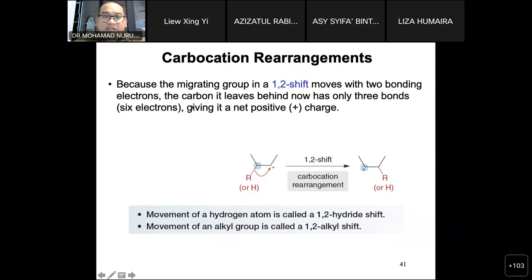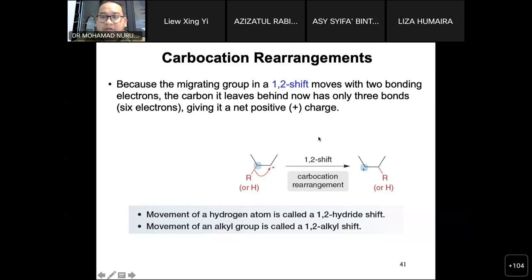For carbon rearrangements, the migrating group is called a 1,2-shift — carbon number one and carbon number two. That's why we call it a 1,2-shift. We move either all hydrogen groups, called a 1,2-hydride shift, or alkyl groups, called a 1,2-alkyl shift. During that time there will be a carbocation rearrangement, and make sure they move to the more stable arrangement.